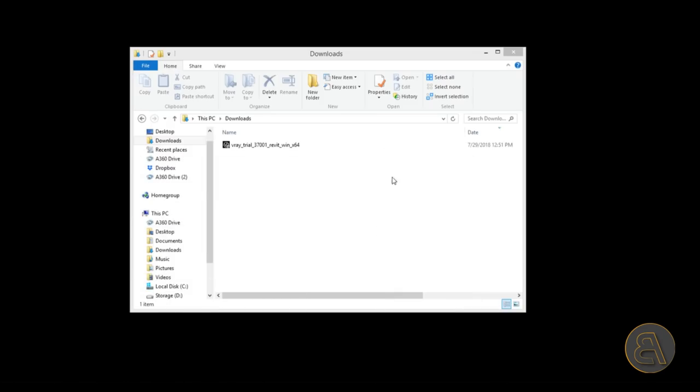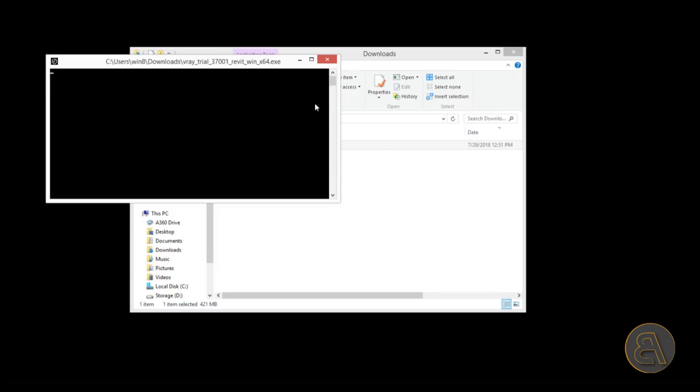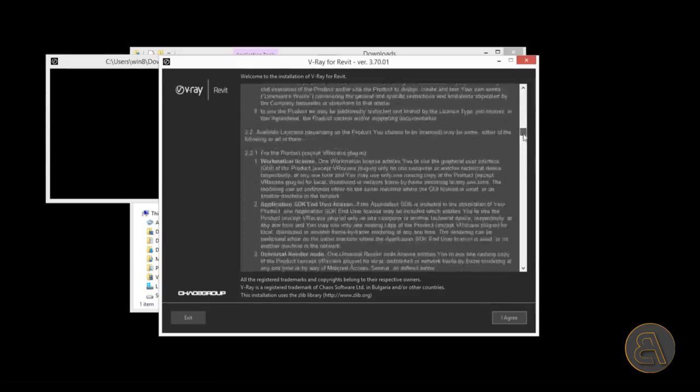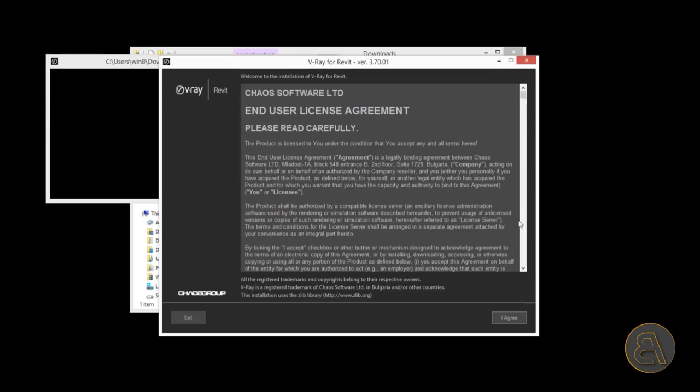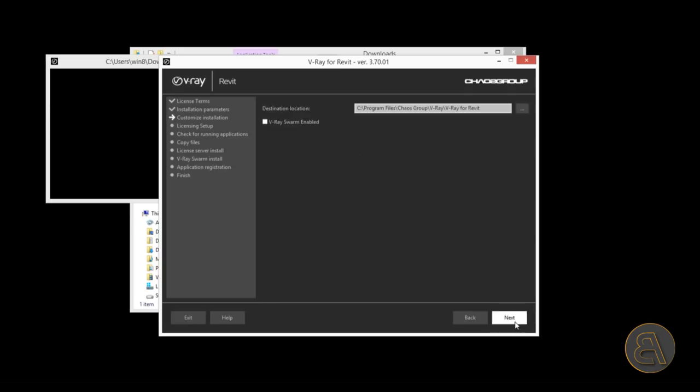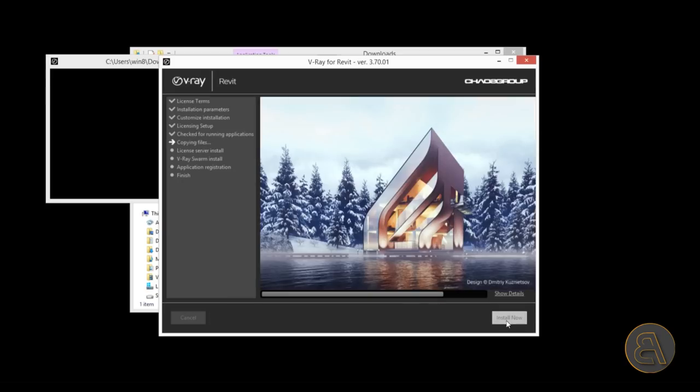After you're finished, in your downloads folder this will appear. Just double-click it to start the installation process. Here you're going to have your basic user license agreement. Of course you're going to read this through very carefully and then hit agree. For the versions, I suggest you select the version you have. I'm going to leave Revit 2019 because you don't want to overclock your computer with unnecessary software. Then just hit next, select the destination location, and go install now. Now we wait for it to install.